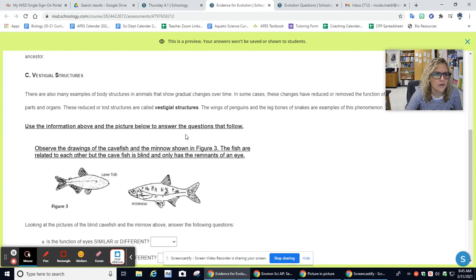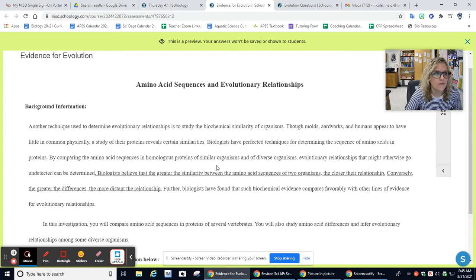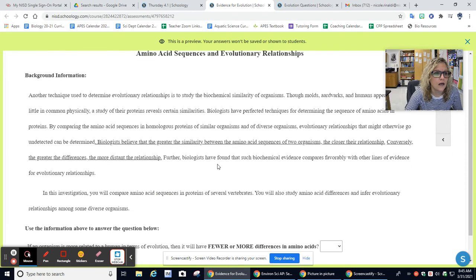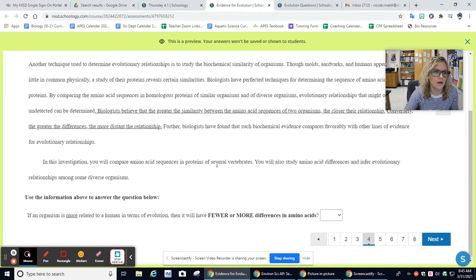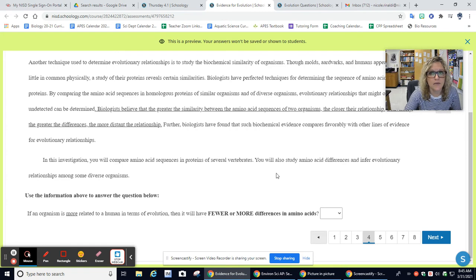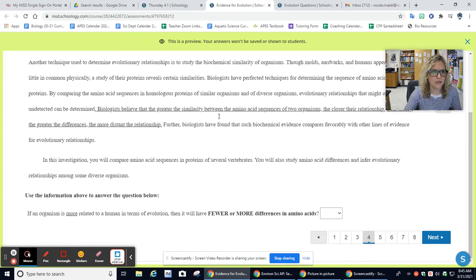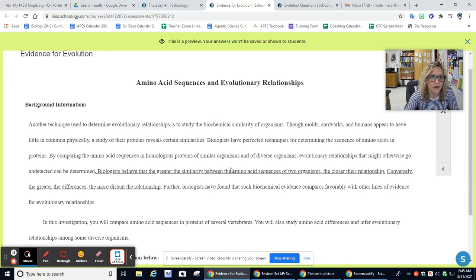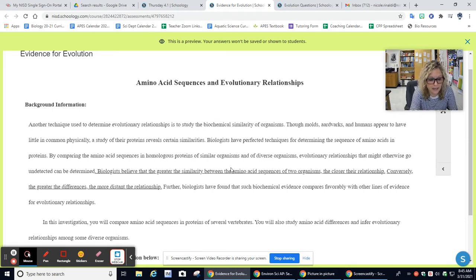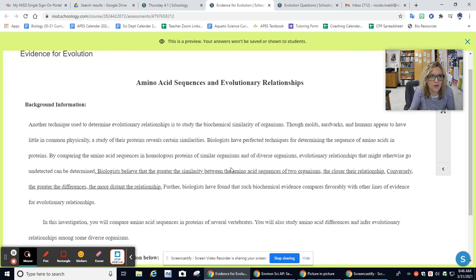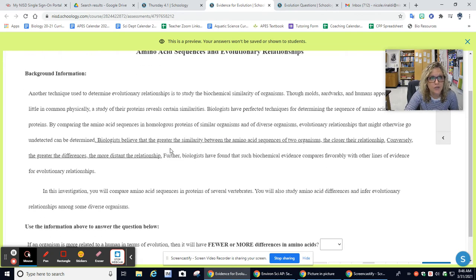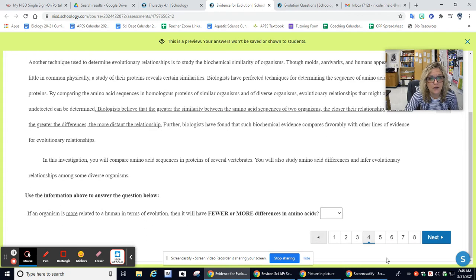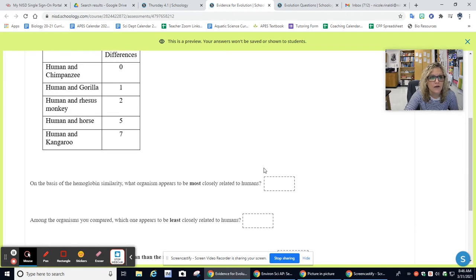The third question is the same. Question number four, this is what we talked about on Wednesday in class about amino acid similarities with evolution. The reading here is just to remind you how amino acid sequences and relationships, how closely related animals are based upon their amino acid sequence. Read this to refresh your memory. Please also reference your notes. Question number four is just one out of the drop-down bar.